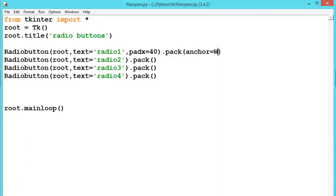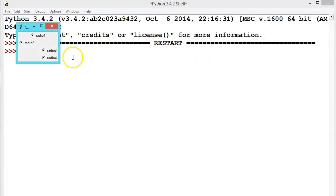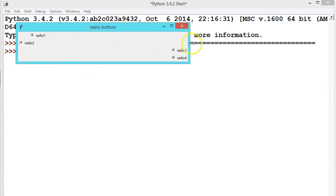According to our requirement we can change this. Always use capital letters — capital W for west, capital E for east, capital N for north. Now let us say anchor equals capital E for the other buttons and execute it. See the output — these two are padded to the east and these two are on the west.